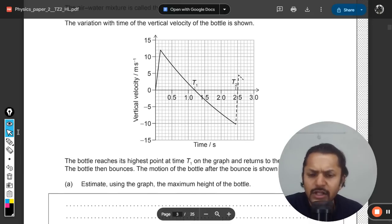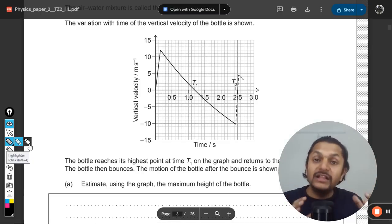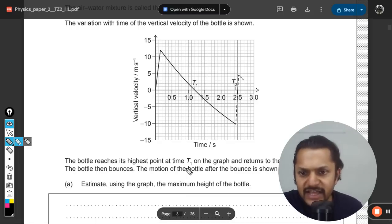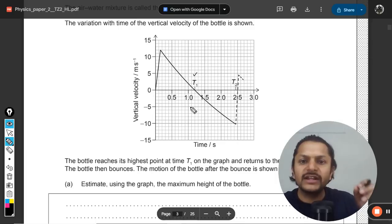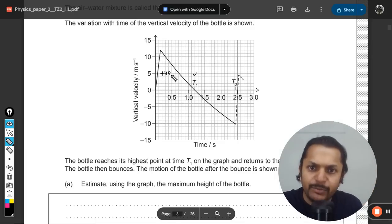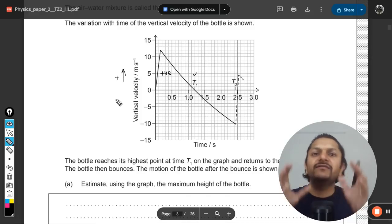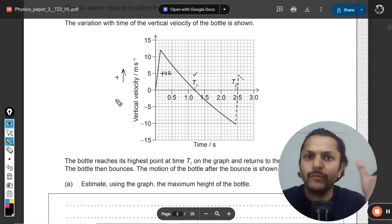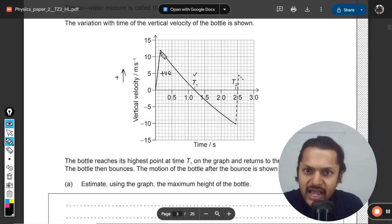The maximum height corresponds to the maximum displacement while the rocket travels upward. The question states that at t1 the rocket has reached its highest position. The velocity is always positive up to t1, meaning upward direction is taken as positive, and the rocket keeps moving up until the velocity becomes negative.